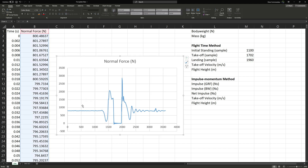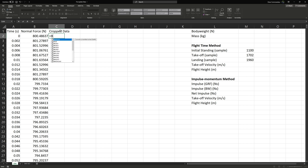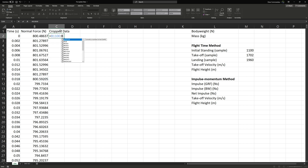To simplify our impulse calculations, we can create a cropped dataset that goes from our initial standing until our takeoff point. We type in the formula equals B1100 colon B1702.